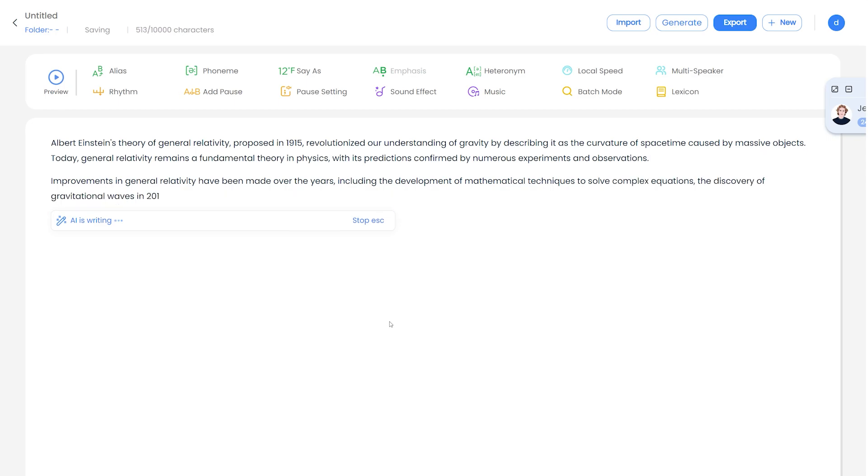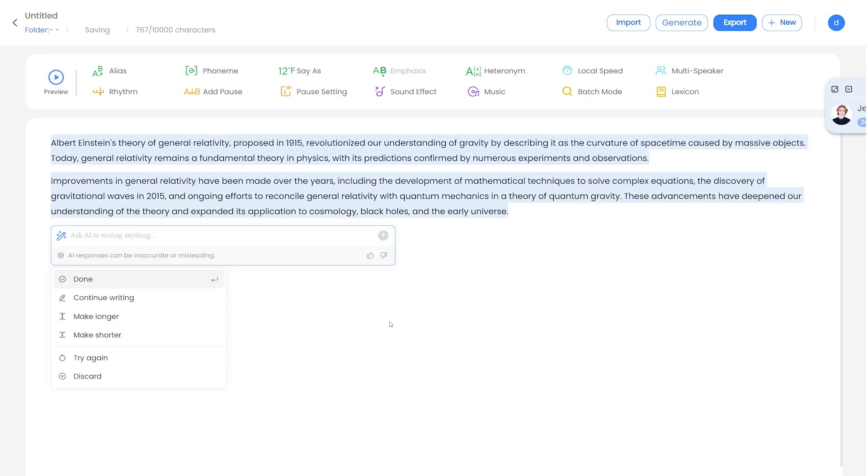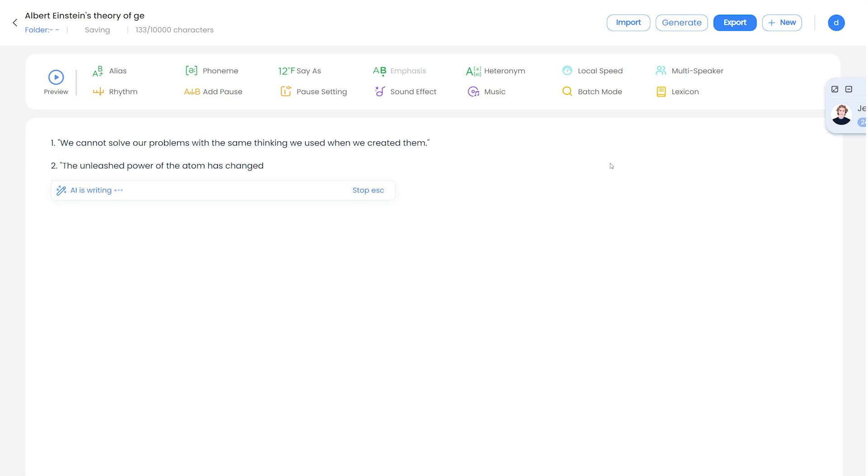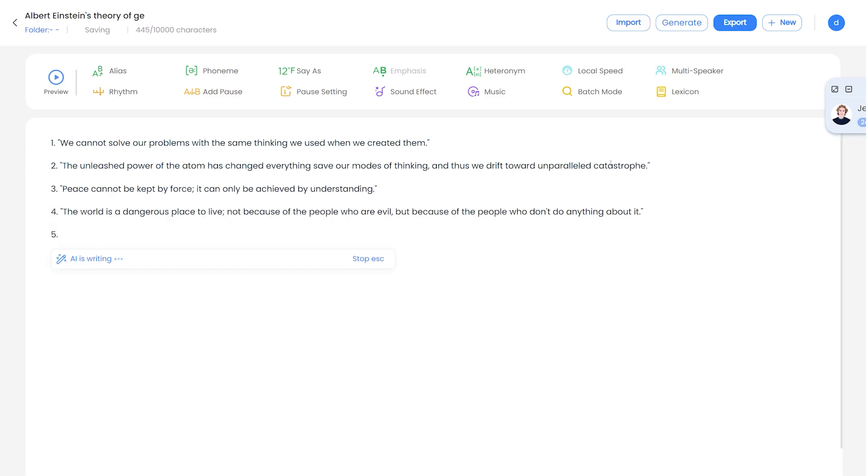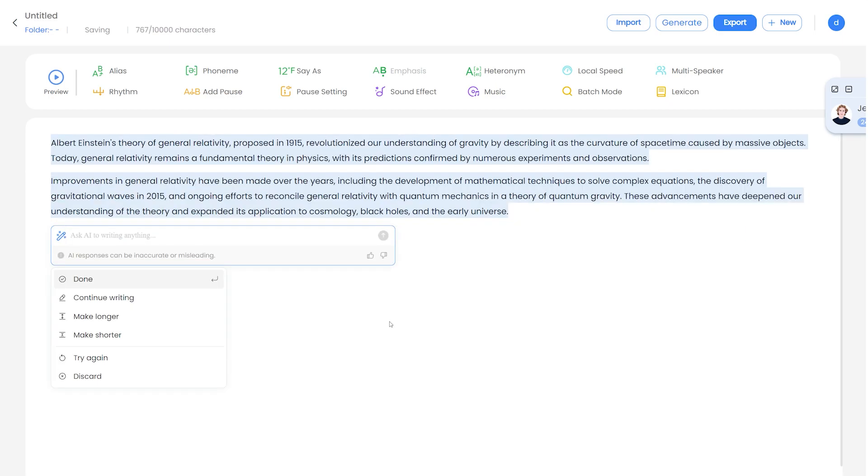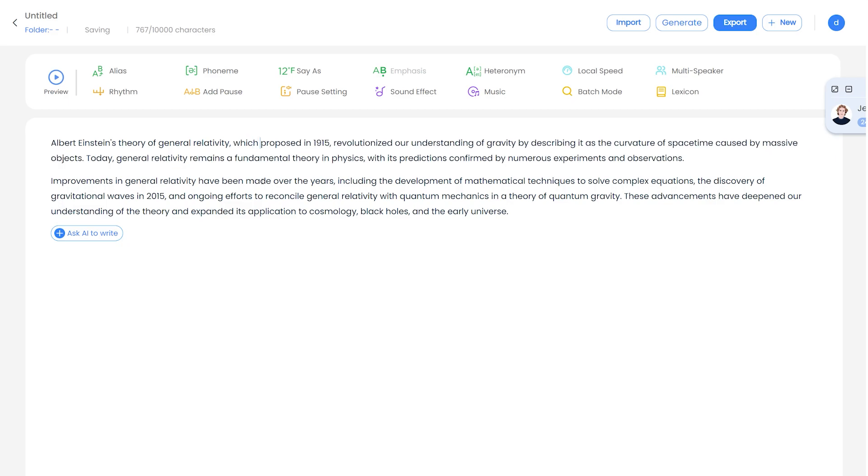And we can see here that AI has generated a nice script for our short video. Another example of a video idea is that you can write a script about Albert Einstein's warnings. So once AI has written the script, you can edit it here on the canvas and make it sound like Einstein's own words.